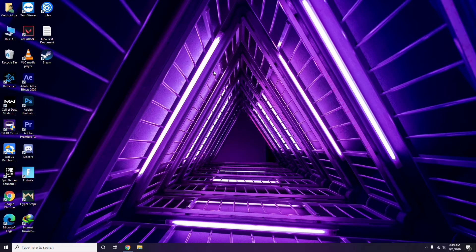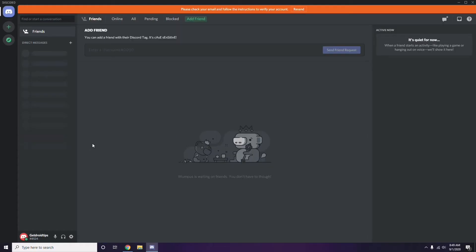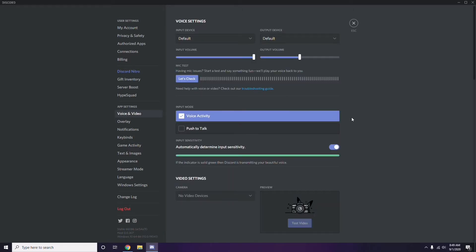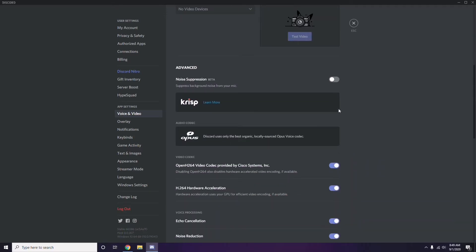The next step involves Discord. Open Discord, then click on User Settings, which is available at the bottom. From the left sidebar, click on Voice and Video, then scroll down to find the Advanced option.